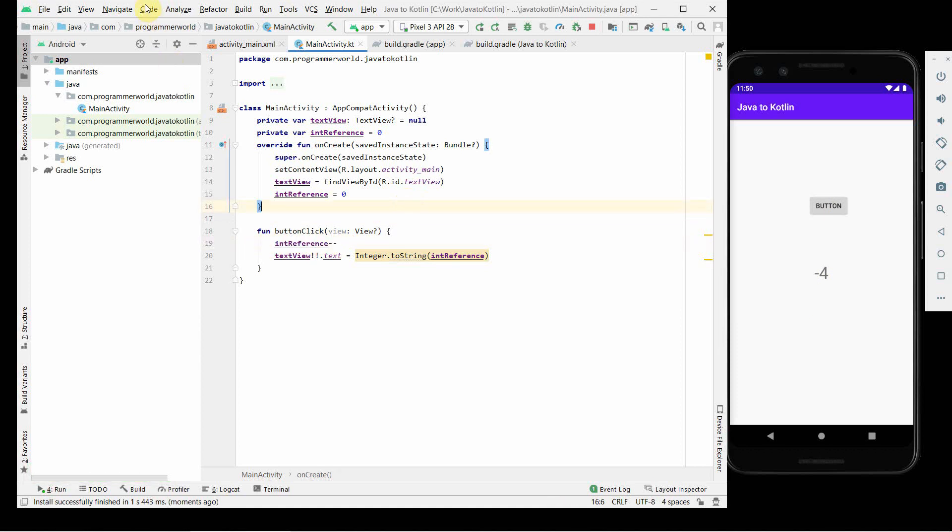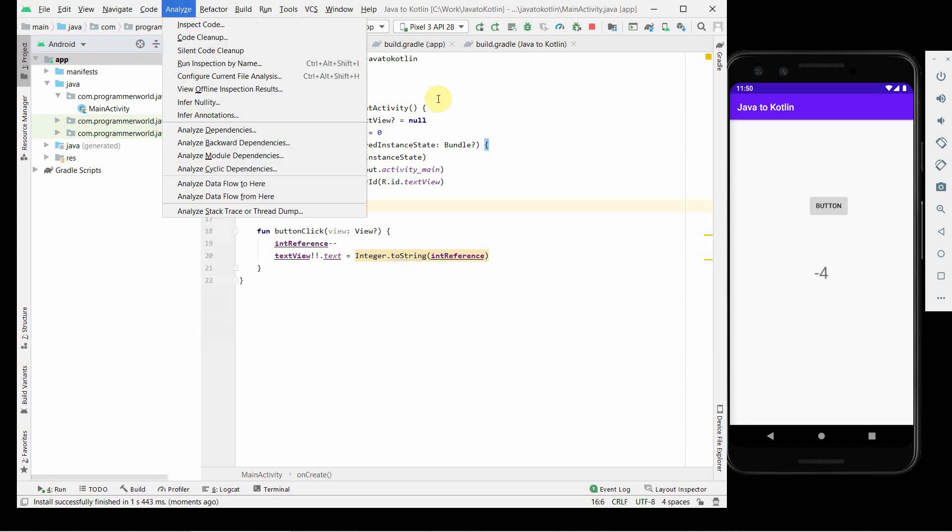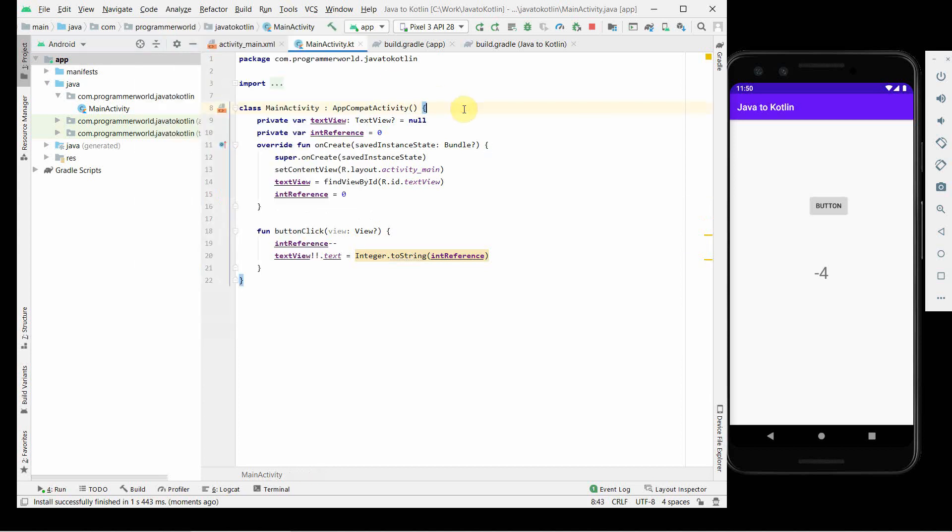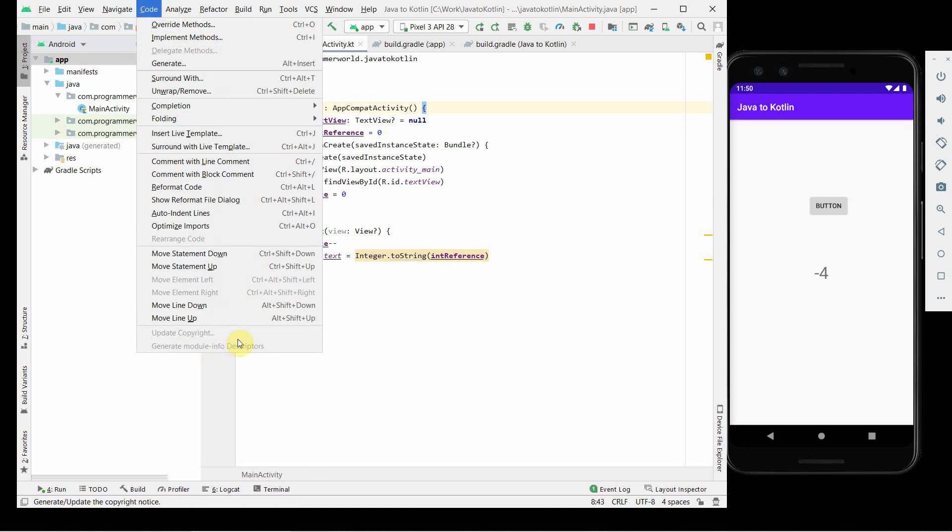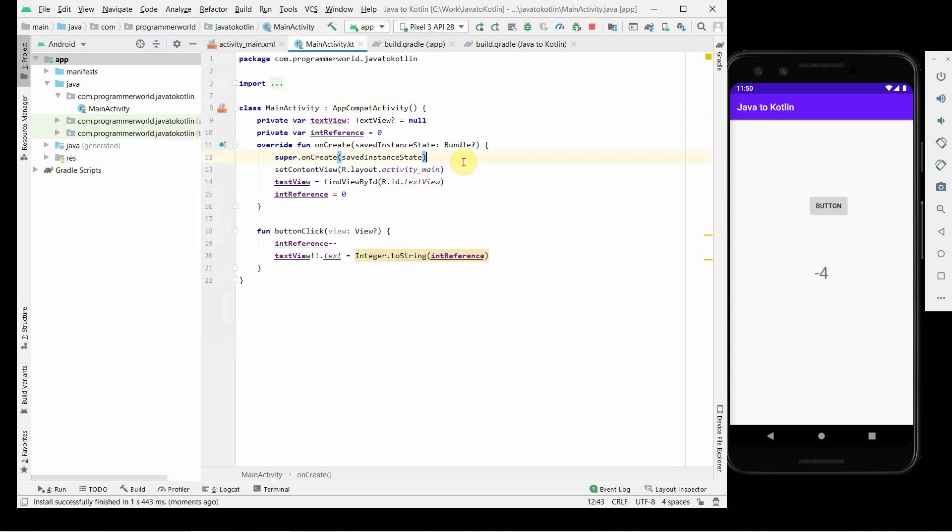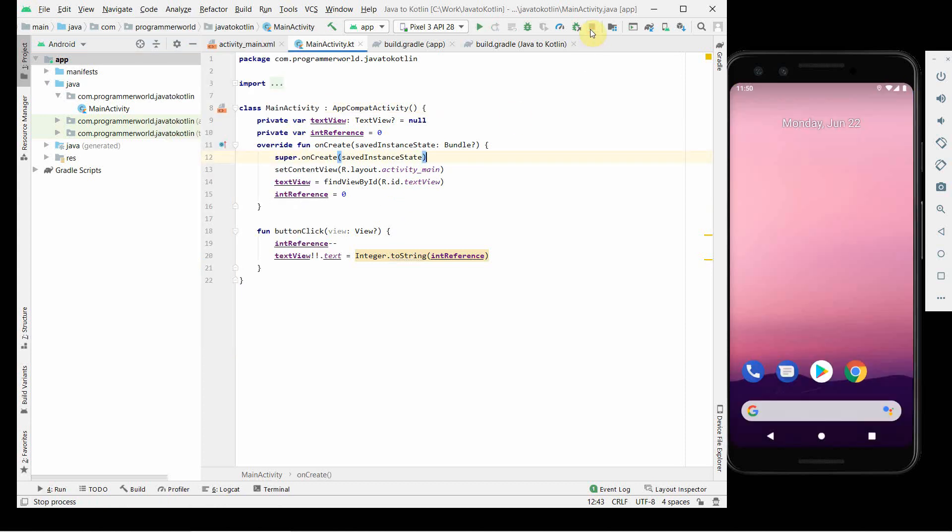Yeah, so that's all. My main purpose was to show how easy it is to convert Java into Kotlin. You have to just select your Java file, and then in the Code menu, the last option will be to Convert Java into Kotlin, which is much more preferred for Android app development.